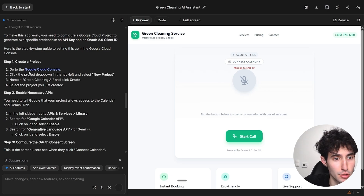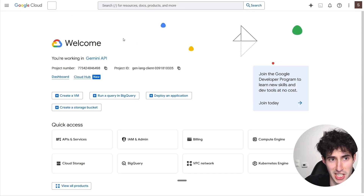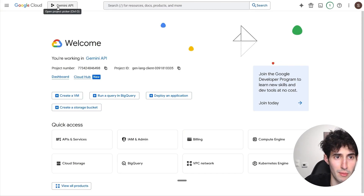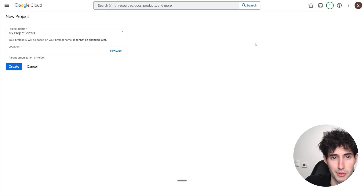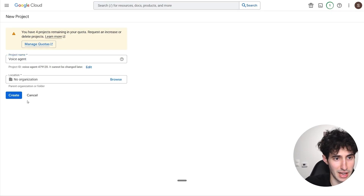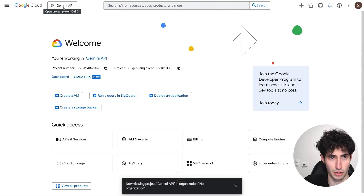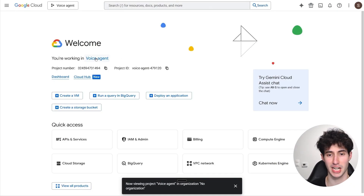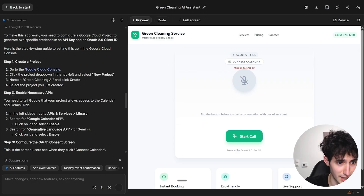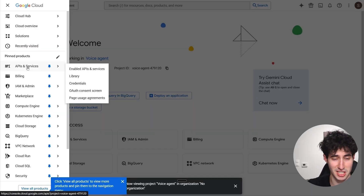The first step is to go to the Google Console by clicking the link Gemini provided. Once there, click the projects icon at the top and create a brand new project — I'll name it 'Voice Agent' and click 'Create.' The project is successfully created, so we select it and every change we make in settings will apply to this project specifically. Next, we need to enable the necessary APIs — in the left sidebar, navigate to APIs and Services, then click Library.